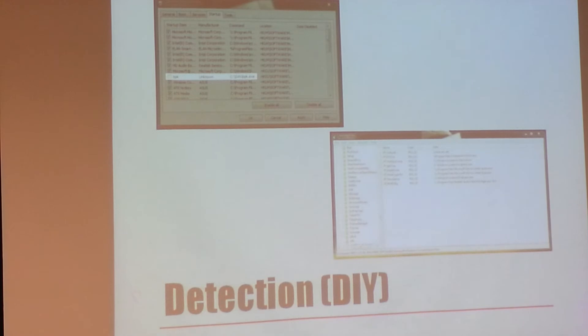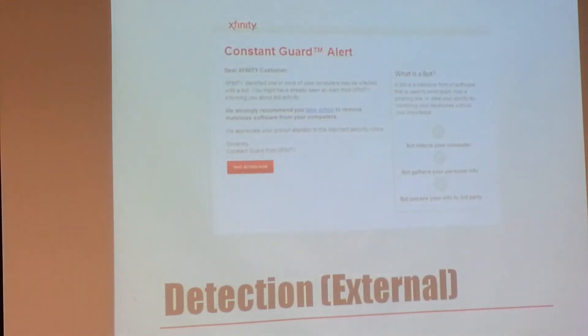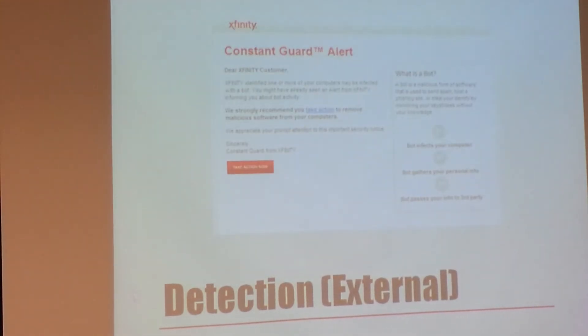And that's the registry and the msconfig. Also, Comcast can tell you if you have one if you leave your internet on when you're doing tests. And that's about it.